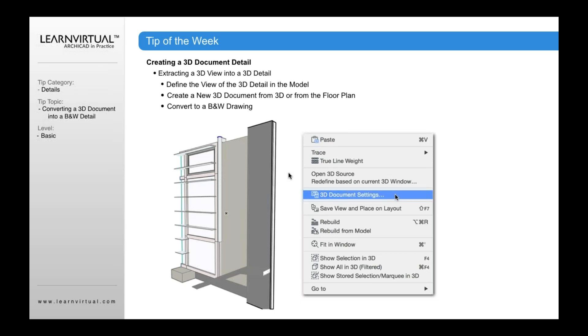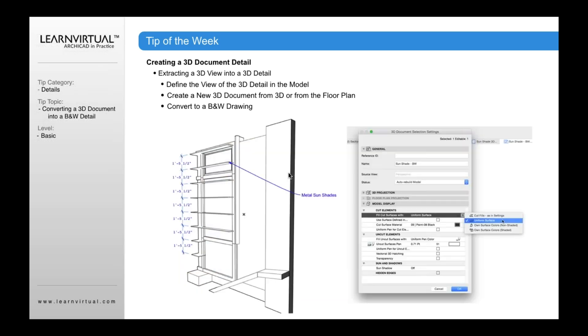So if you want to do that, you don't have to then update this 3D document to change the view. Now once I've done that, I may want to also convert that to a black and white drawing. There are some key settings you need to set in order to make sure that that is showing as a black and white document.